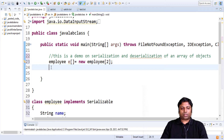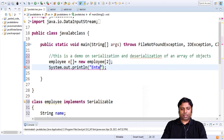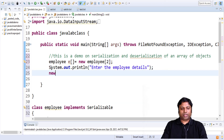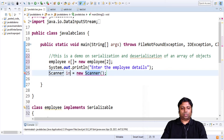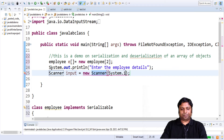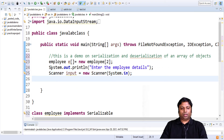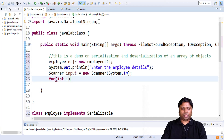Next, I am going to ask the user to enter the data for my employees. So we will have a sysout statement and say "enter the employee details." For getting the details we need a scanner object, so let me create a scanner object — it is called input and System.in. Now I am going to read the data for both the employees inside a for loop: for int i equals 0, i less than array length, i plus plus.